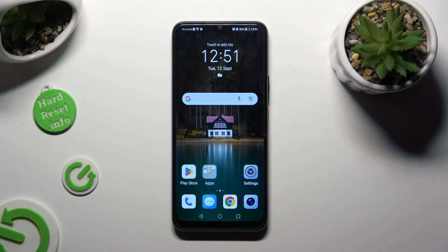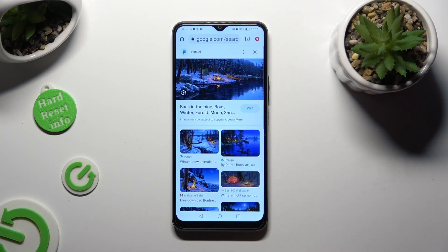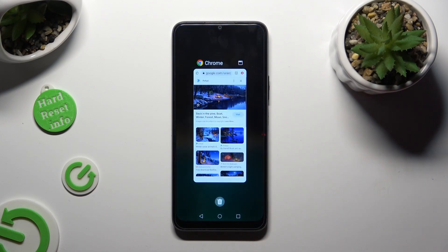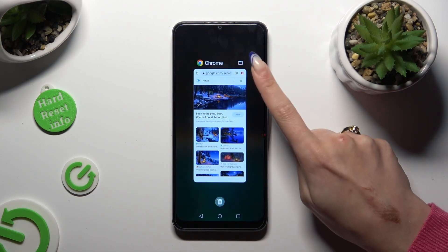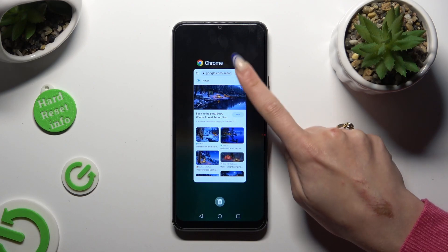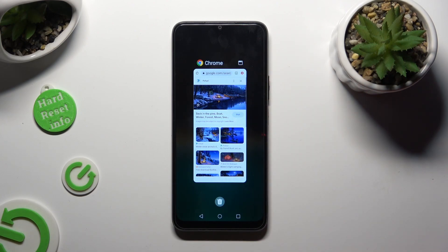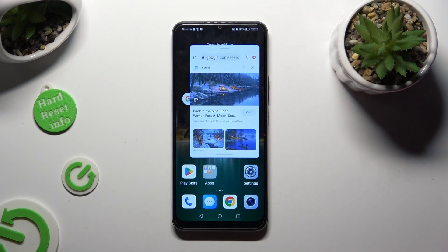First of all, open one of your apps that you wish to use in this view and access it in the background. Now tap on this little icon at the top right corner of your app and click on the other one.